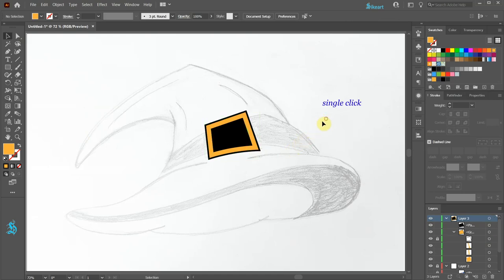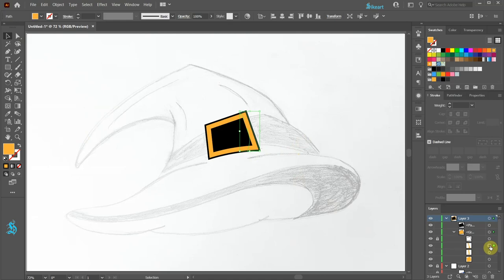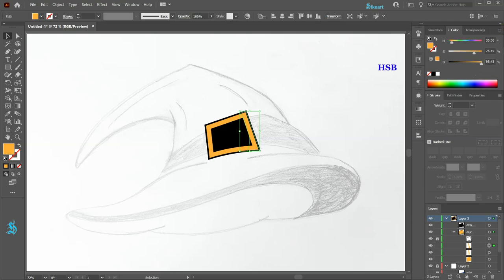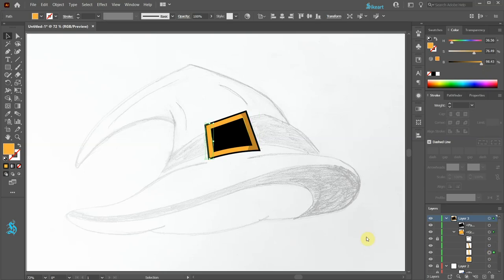Click away to deselect. Next select the shape on the right and then open the color window. Click on the 3 bars at the top right corner and choose HSB. Now adjust the brightness. Select the shape on the left and adjust the saturation.